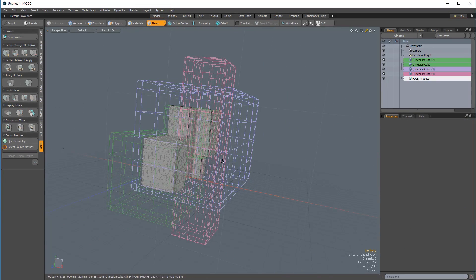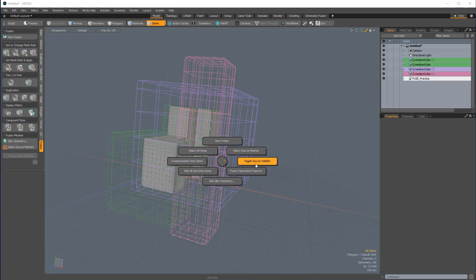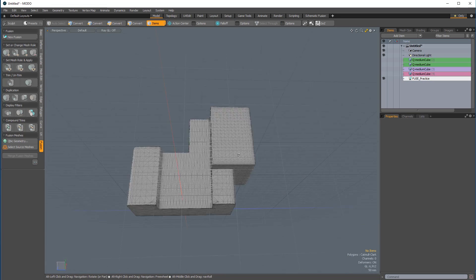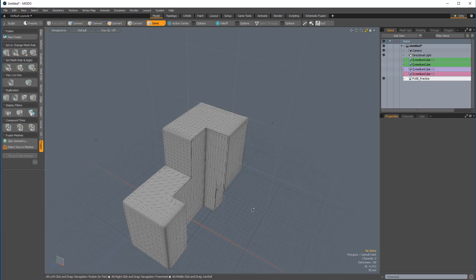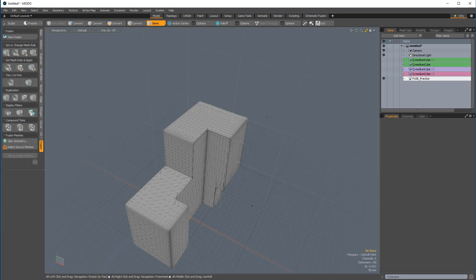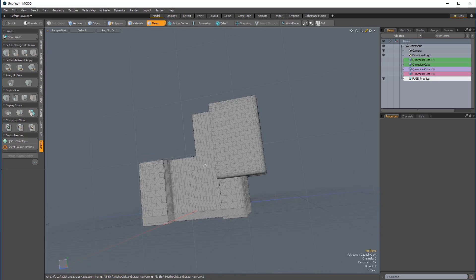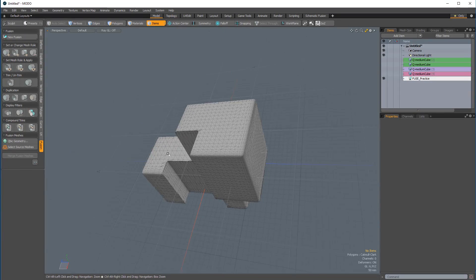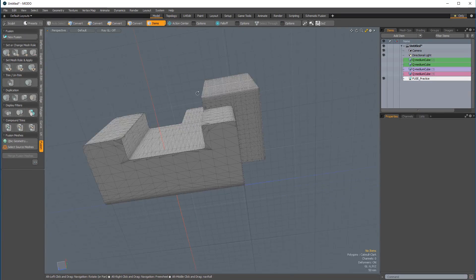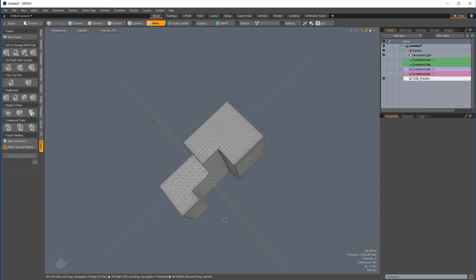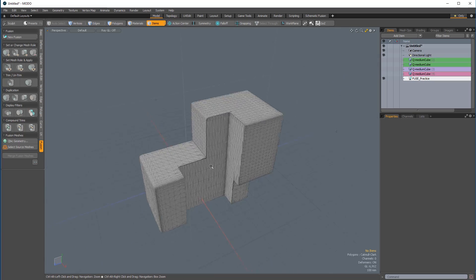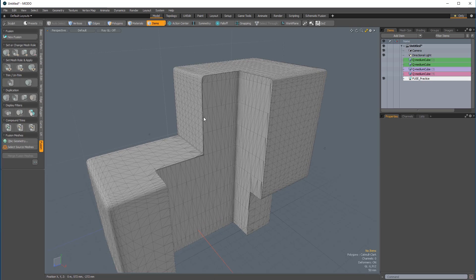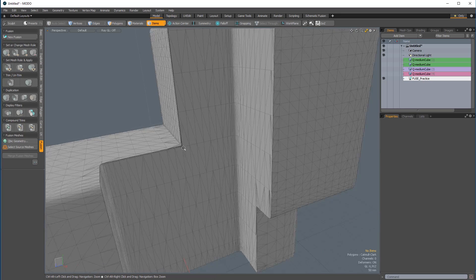And then Ctrl+F to bring up my Fusion Pi menu and choose Toggle Source Visibility just to get a look at what we've created. It's really a good idea to just play around with MeshFusion, make something non-representational, just to get a feel for how the tool works — just make something that's really just a sketch. In the next video, we're going to cover Fusion Strips, changing the strip widths, the strip profiles, and strip corners.